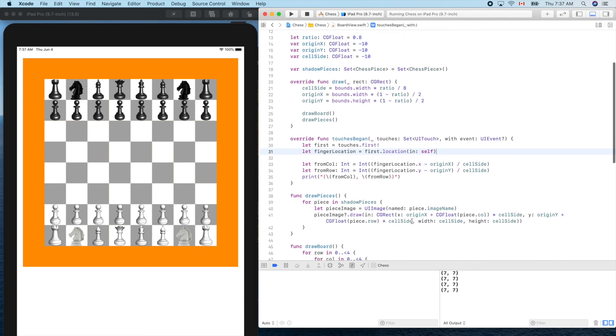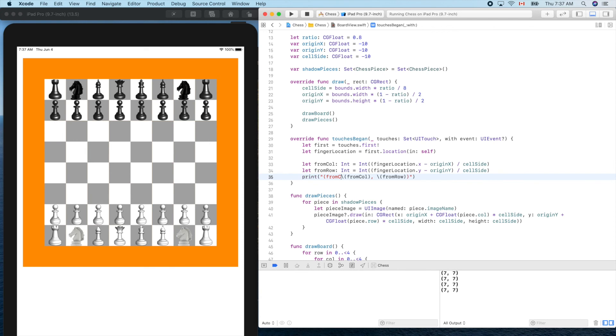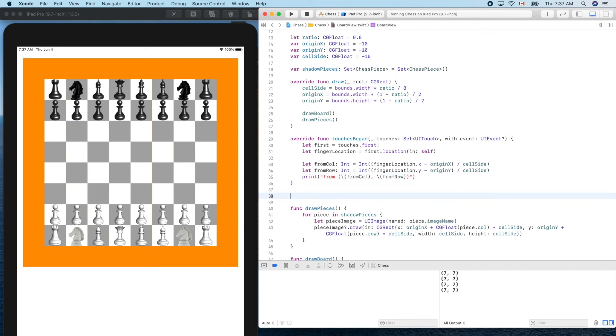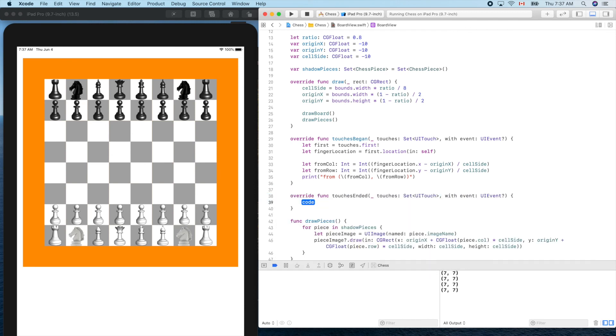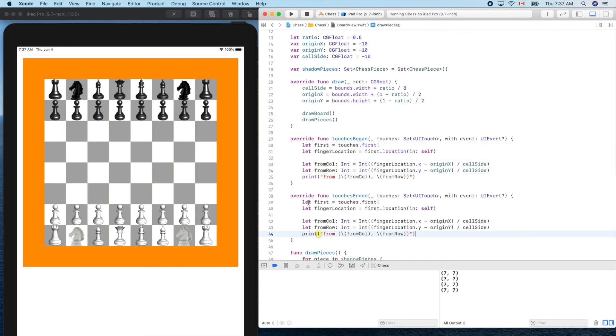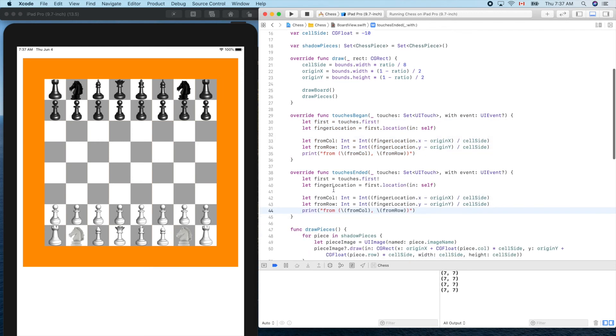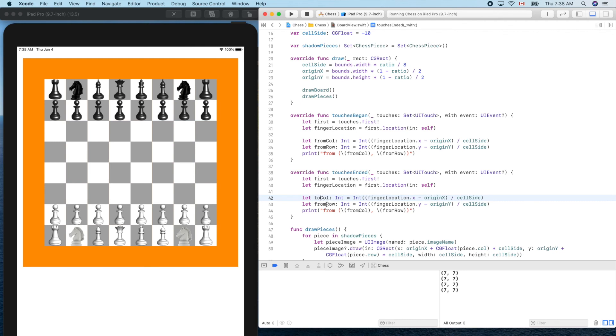That handles touch begin. Now let's override touches ended here and we'll do the same thing here to report out where our finger ended. So first, first location, from. Now this is two, let's use a different name: two, two column, two row. Everything else is same: two, two column.